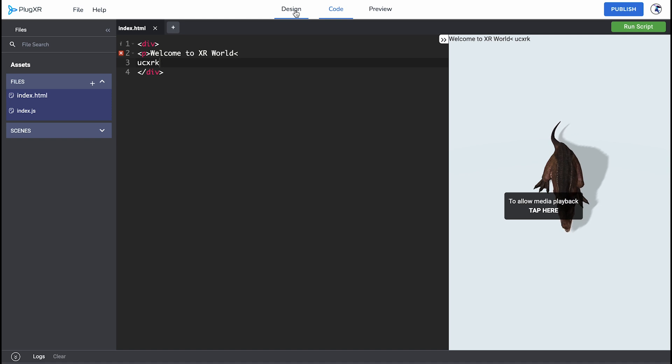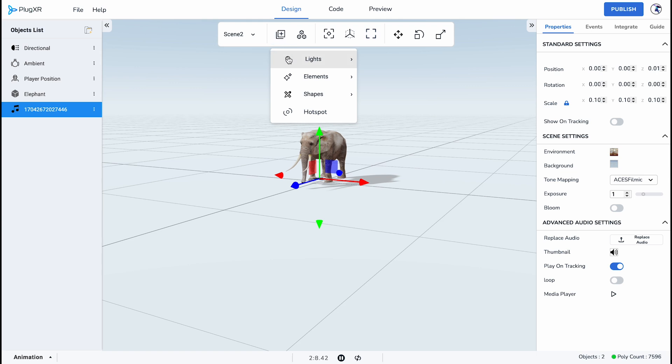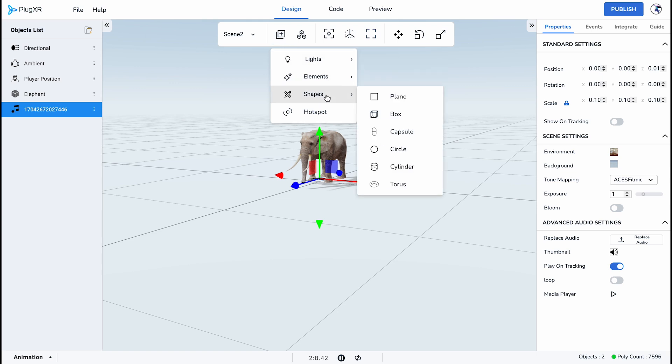The next feature within the Design Panel is the Elements dropdown, offering a versatile array of platform components. Explore four distinct categories: lighting, elements, shapes, and hotspots.